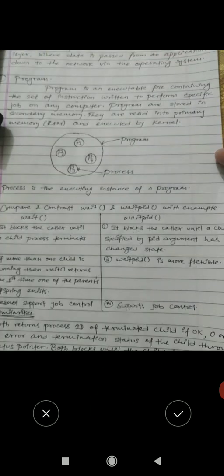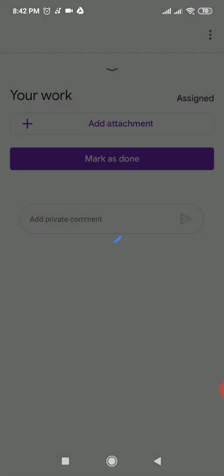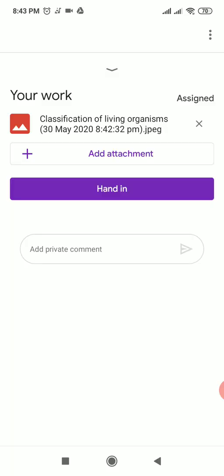After taking the photo, check whether it is clear enough to be understood. If the photo is clear, click the tick mark. You can see it is loading, and after the loading is done, that particular page will be uploaded.